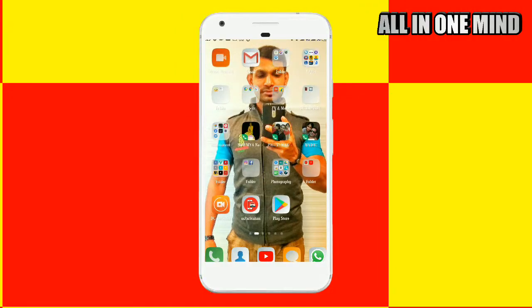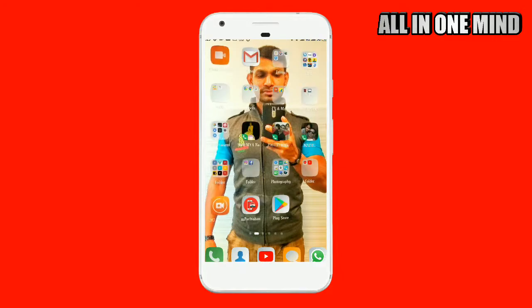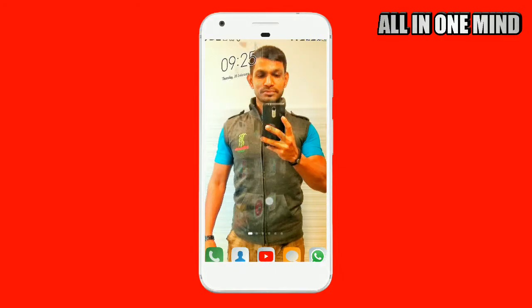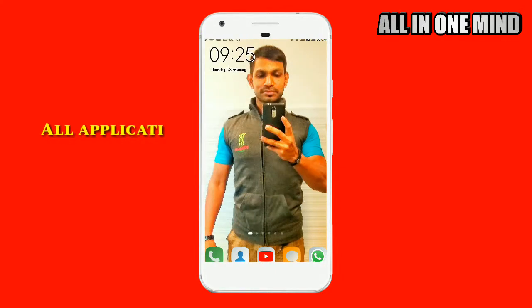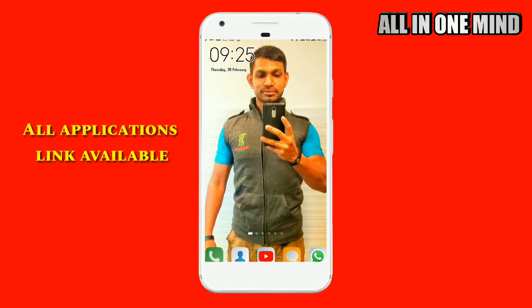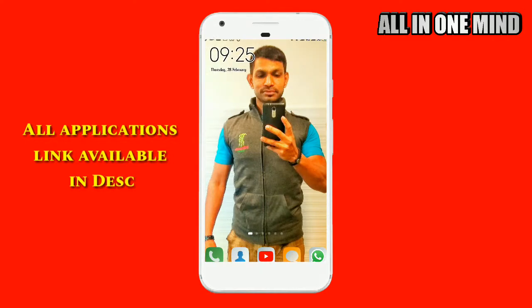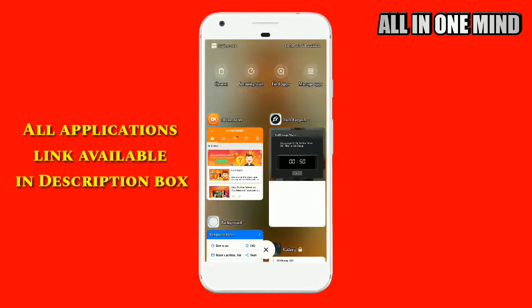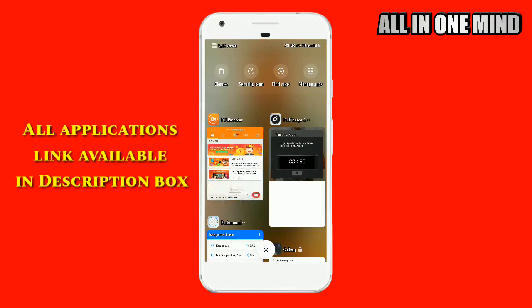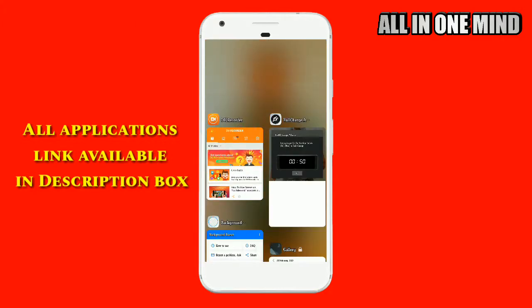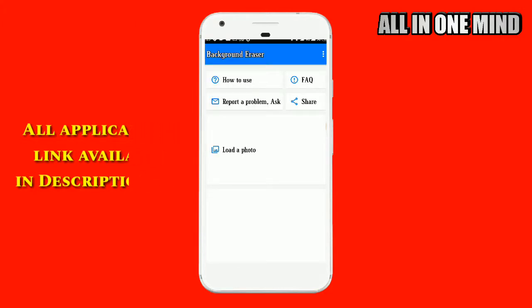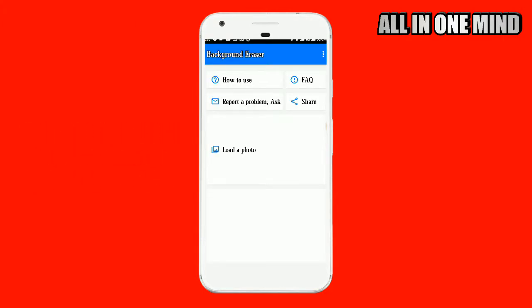The download links for all these applications are in the description box. Now we will start with the Background Eraser application. Here is the Background Eraser application interface.